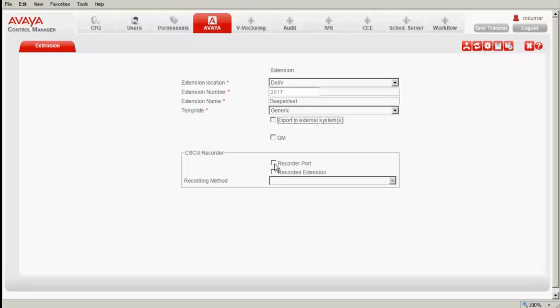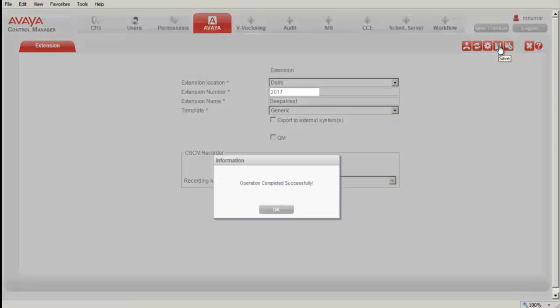Also, I have unchecked all this recorder, both in the recorder extension, because this is not mapped with any recorders. I save this. You can see that the operation is completed successfully.